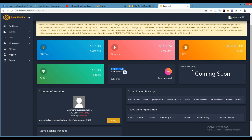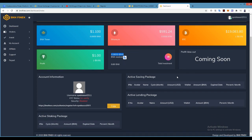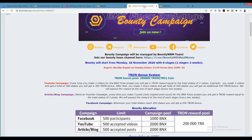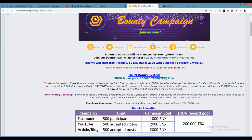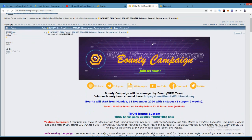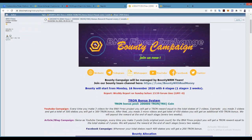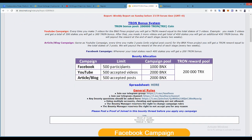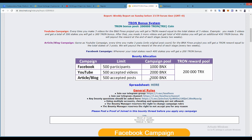Now let's talk about their bounty. Bounty campaign is about: Facebook 500 participate 1000 BNX, YouTube 500 accepted videos 2000 BNX, Article/Blog 500 accepted posts 2000 BNX. 200,000 TRX will be in the Tron reward pool.